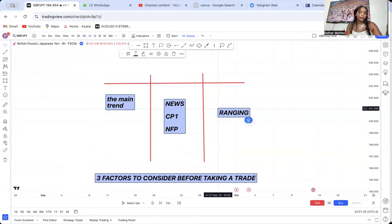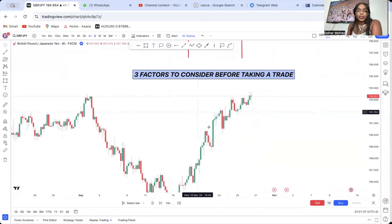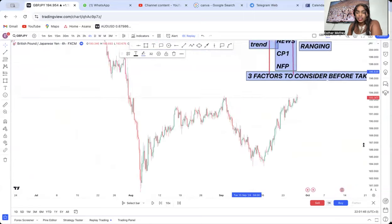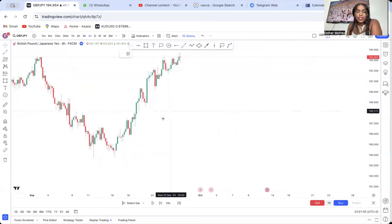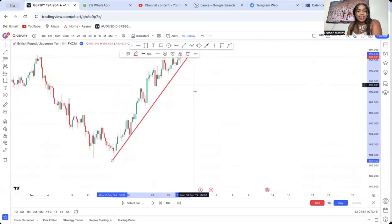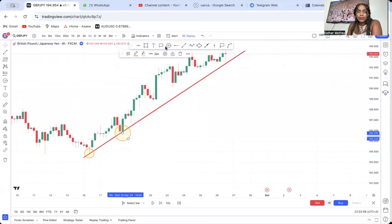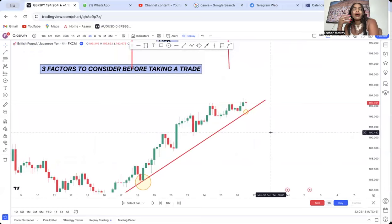I want to go step by step and highlight each one so we know how to go about it. I'll show you how people trade without considering these factors. Let's say this is GBP/JPY on the four-hour. If you open this chart, the majority of people will trade this as an uptrend. Looking at the trendline, the market has touched it and appears to be either reversing or continuing — but most see it as an uptrend.